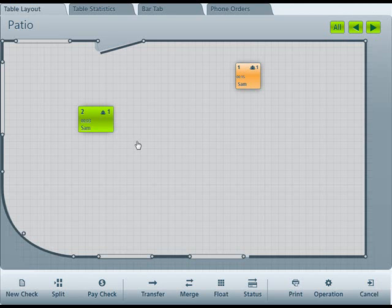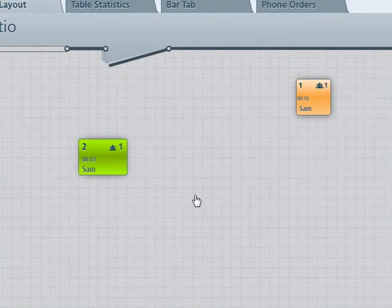You can print checks from this screen, go to your operations, and log back out to the login screen.